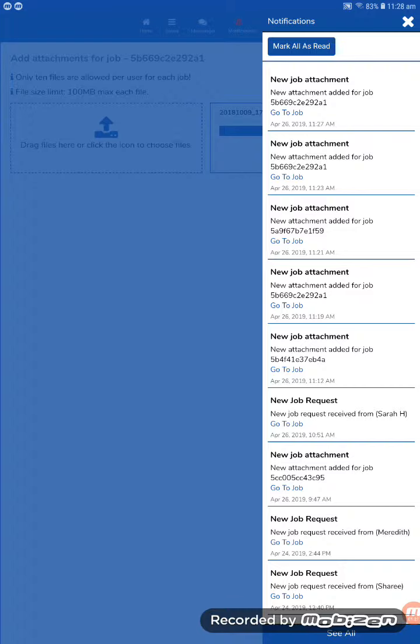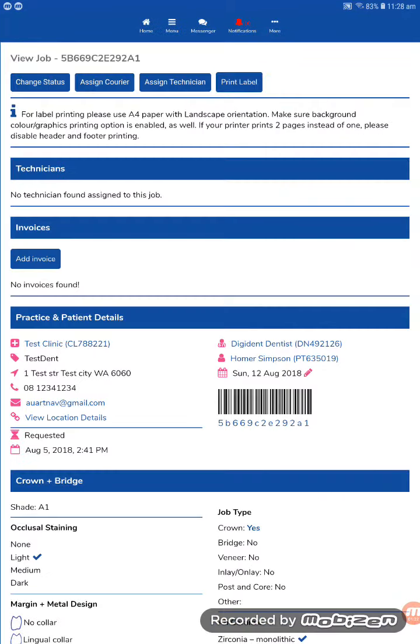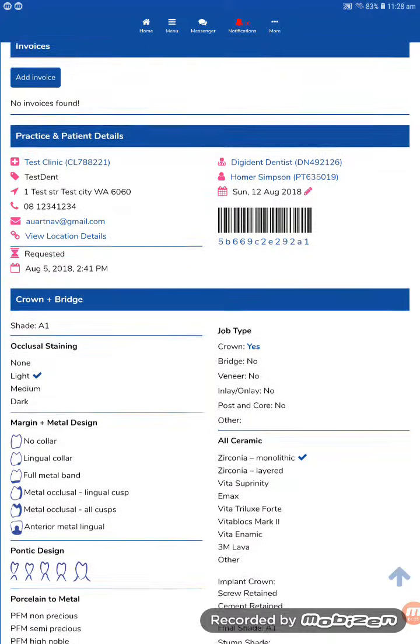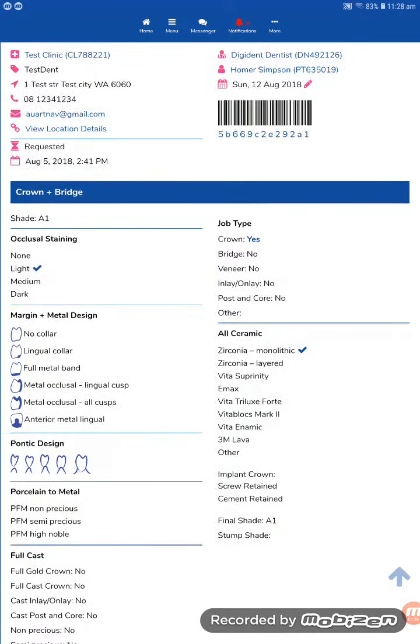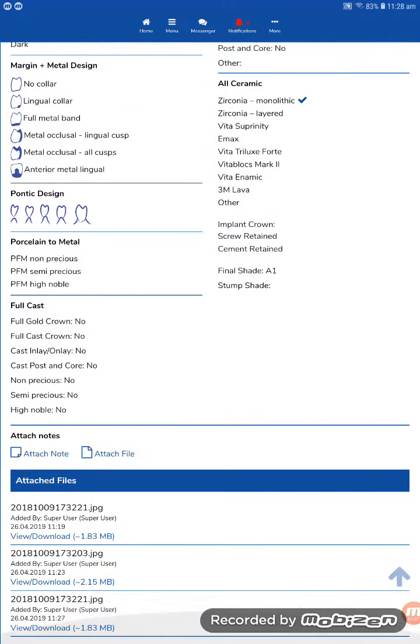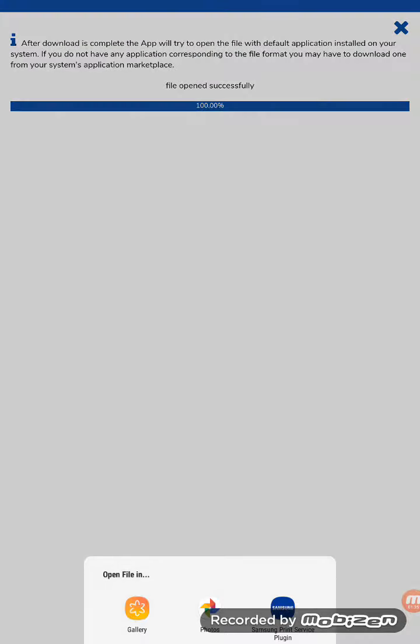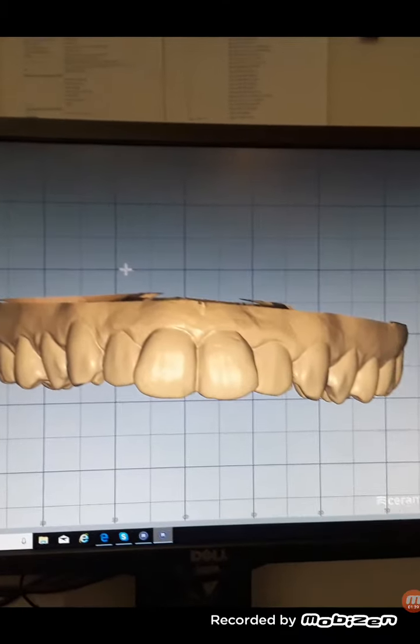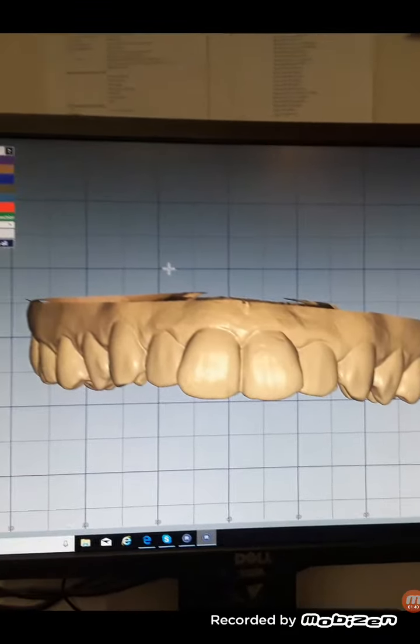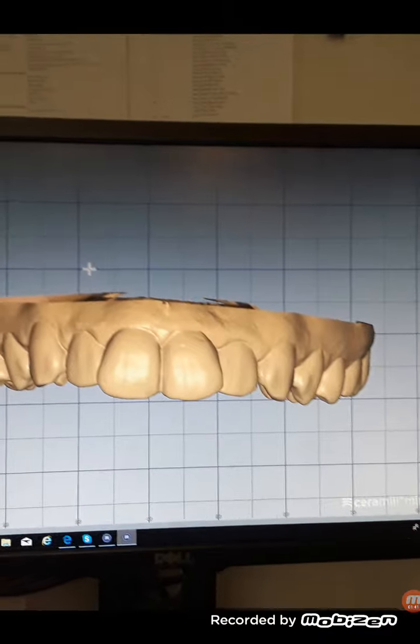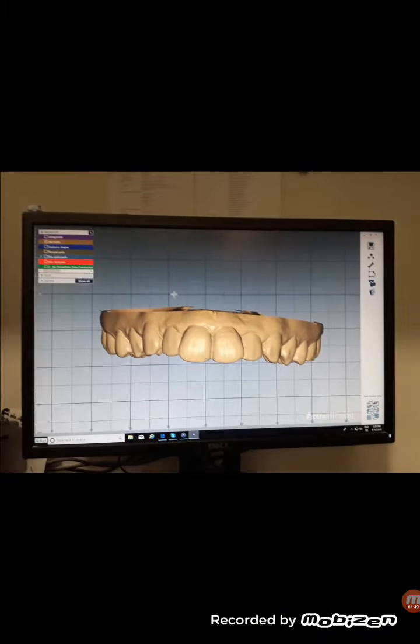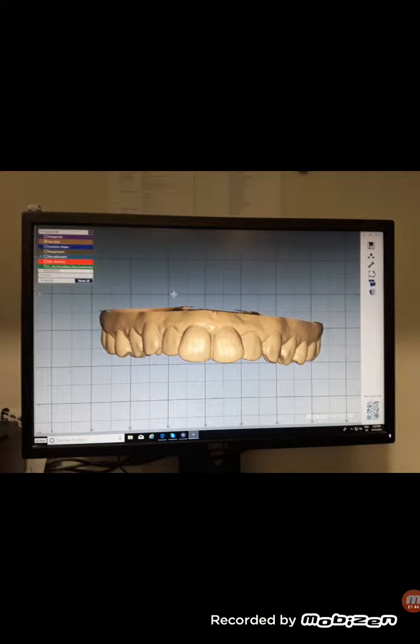So let's go to that job. So we can now see this same case. Scroll down to the bottom and we can see all the files attached to that case. And we can simply click download and open up the updated image of that case. Simple as that.